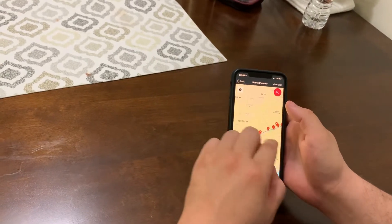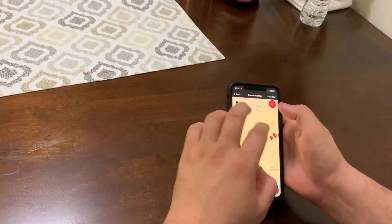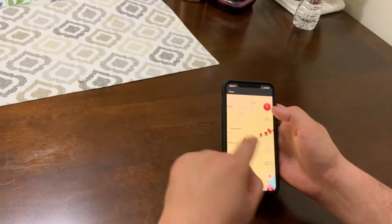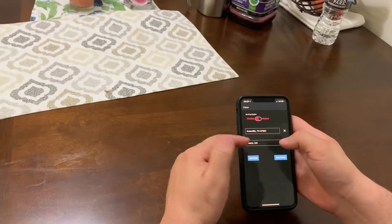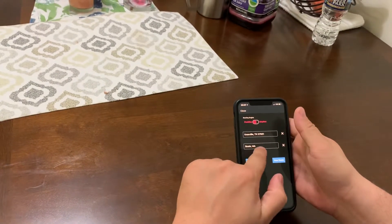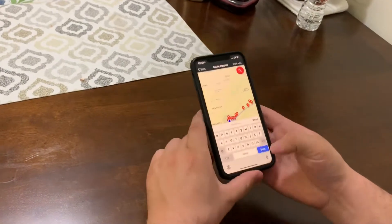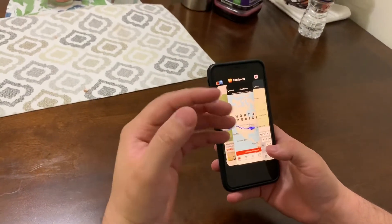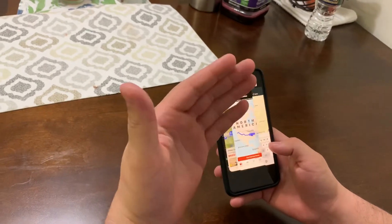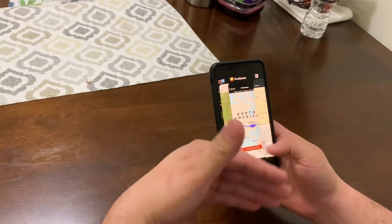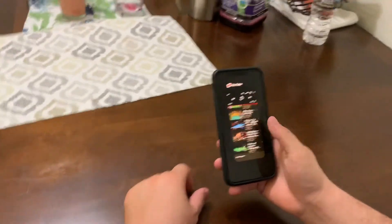It should say what town I have to choose, and this one should save my last three states all the time. And when I type two or three letters, it should pop up the city and the state automatically.